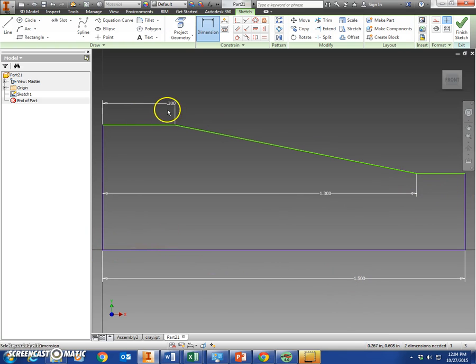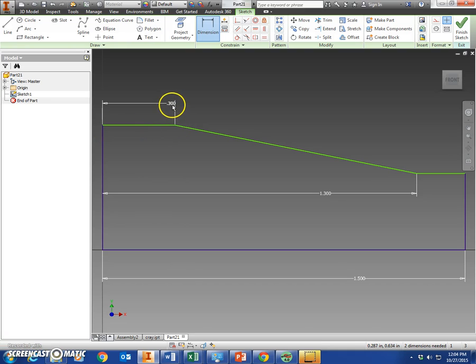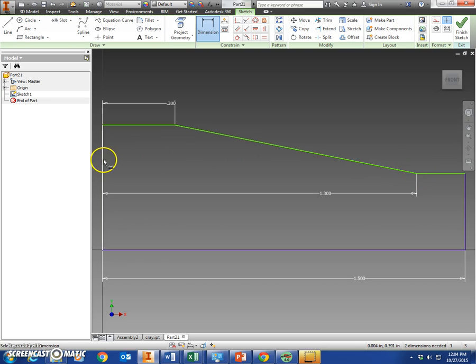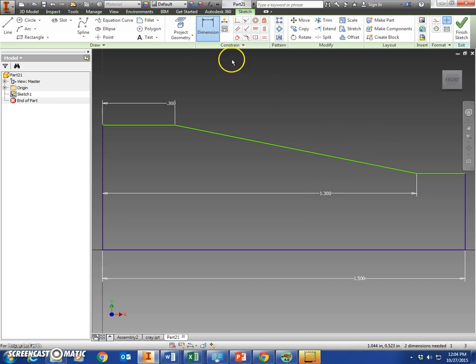From this corner right here to this corner right here is 0.3. And from the corner of this line to here is 1.3. Okay.